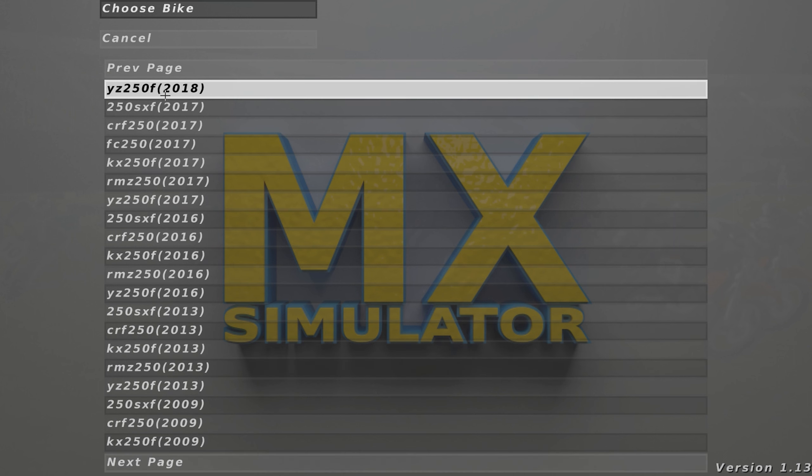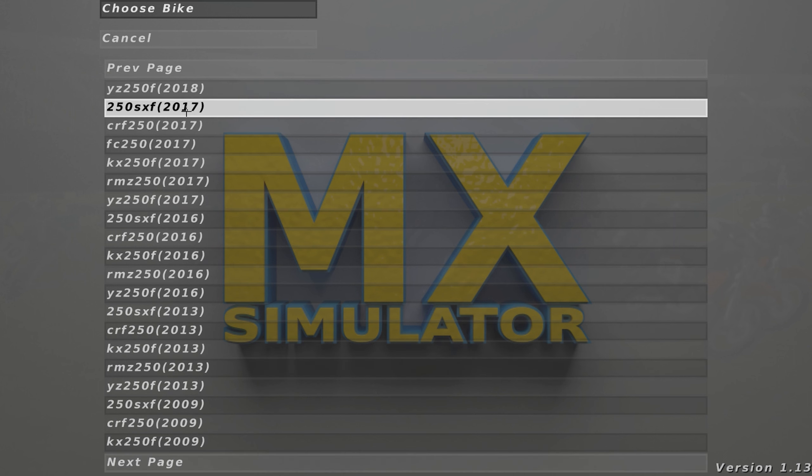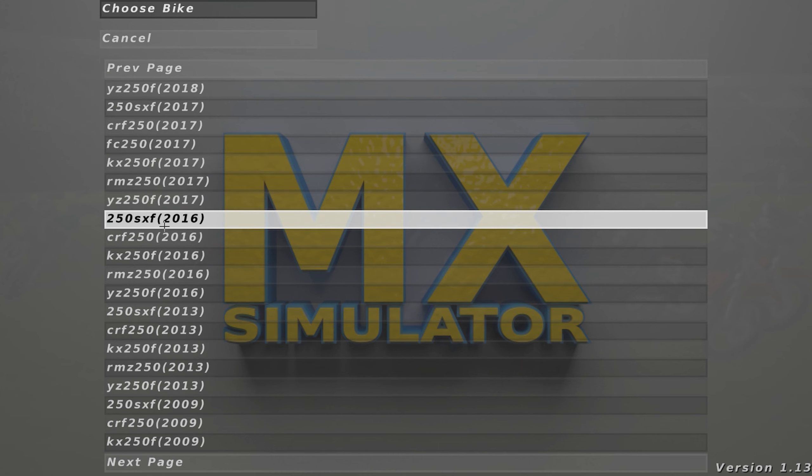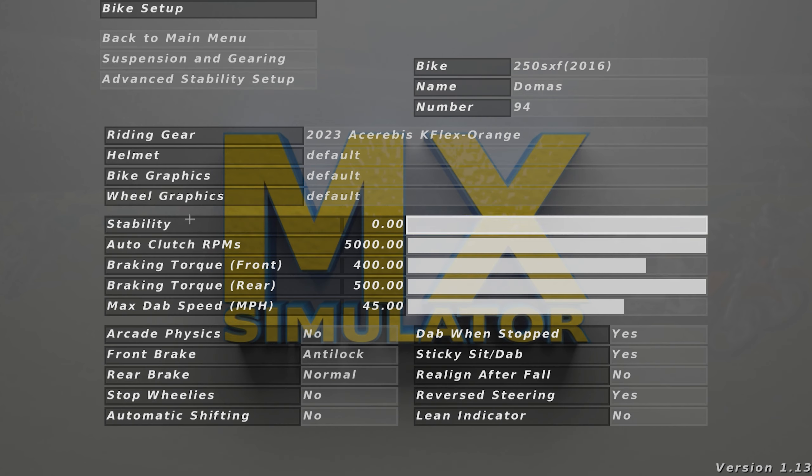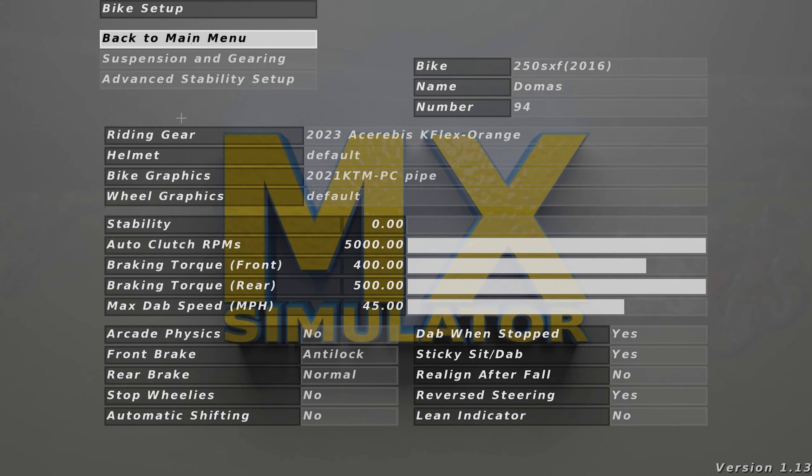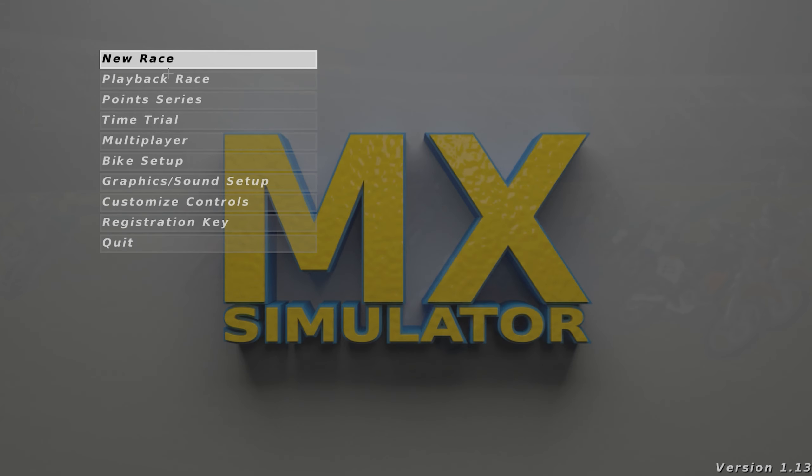Nope, I need 2017. There, 2016. Then you go to bike graphics, and then there we go, now I select this, I go into, whatever track.